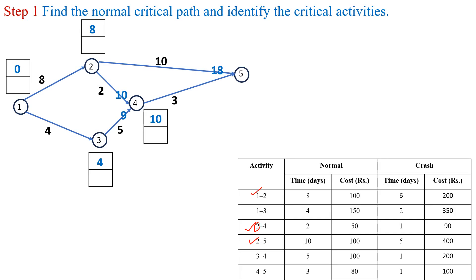For activity 4-5, start time is 10 and finish time is 10 plus 3, which is 13. Here observe that event 5 is the merge event for activities 2-5 and 4-5, so we select the maximum finish time, which is 13. Next we calculate the latest finish time by the backward pass method.